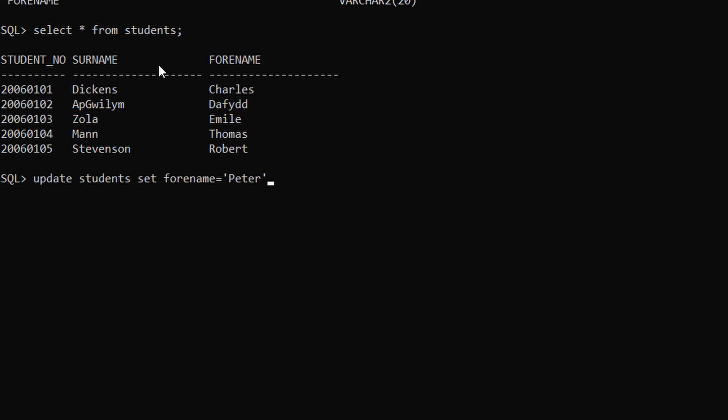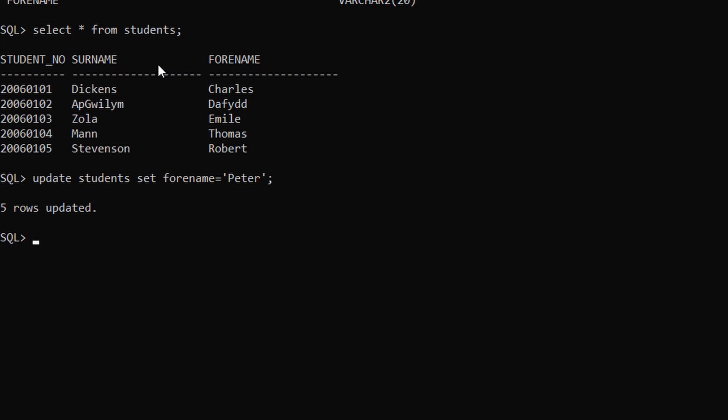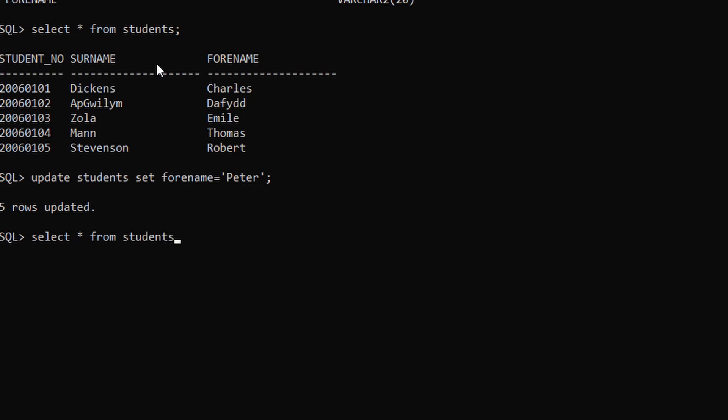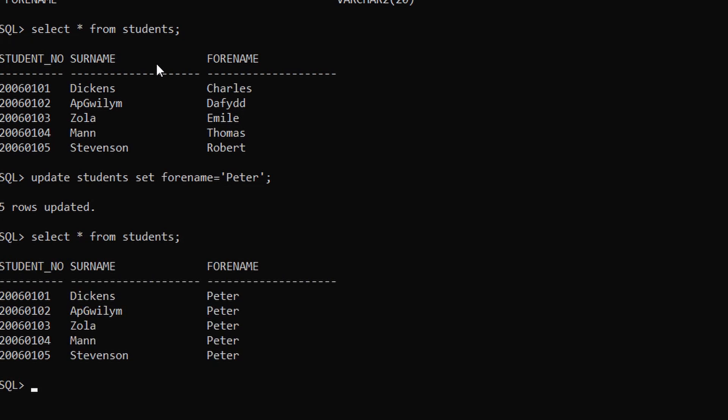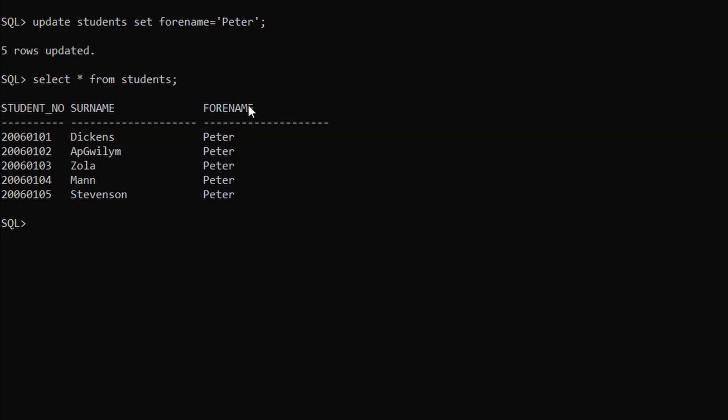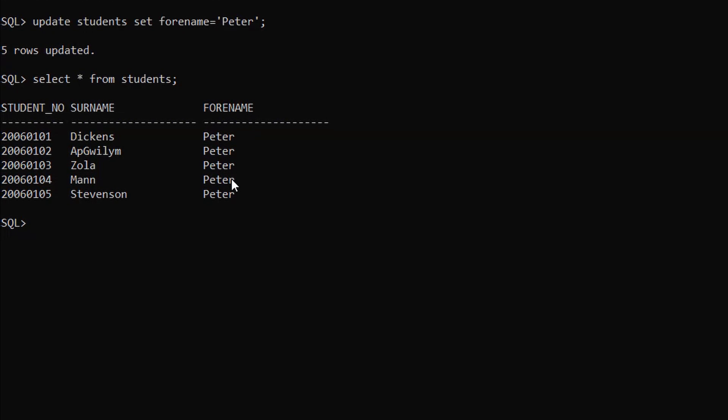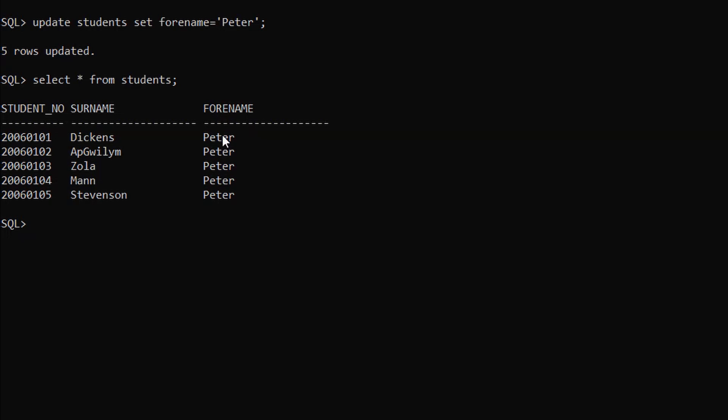After semicolon and enter, five rows are updated. Let me show you how it looks like. SELECT star FROM students. Here you can see all the forenames are updated by peter.